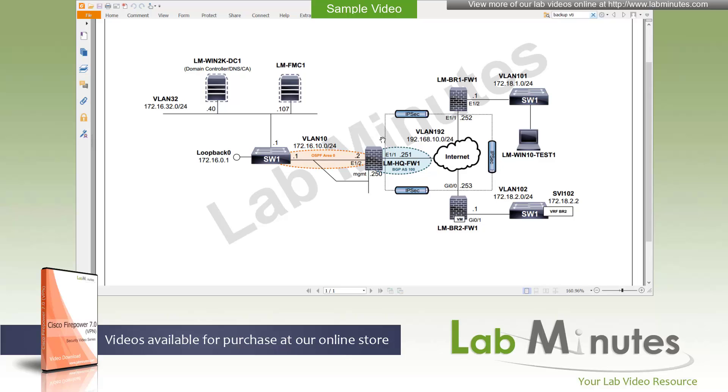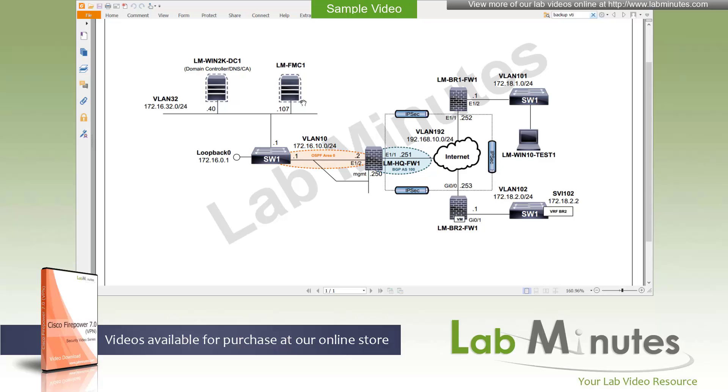Let's take a look at our lab setup. We have three Firepower devices in our lab here: the HQ firewall1, the one for BR1 and the one for BR2 located at three different sites. The HQ is our headquarters and then BR1 and BR2 are our branch remote sites. All of these devices are currently registered to our FMC sitting at the headquarters, with the IP address 172.16.32.107, which is our server VLAN, VLAN32, that same subnet.